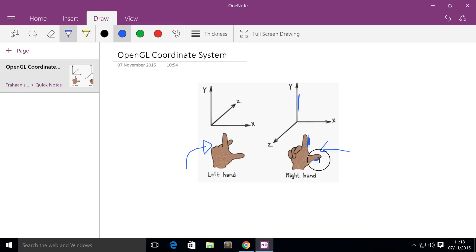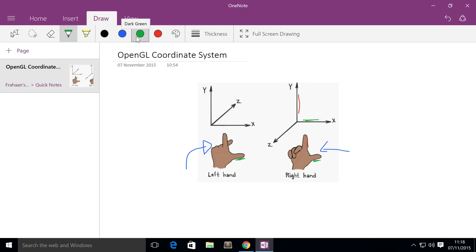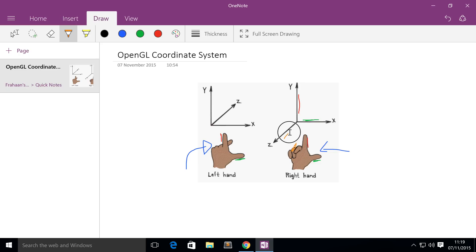The index finger refers to the Y axis, shown in red. The thumb refers to the X axis, shown in green. I'll label both left-handed and right-handed systems since it doesn't take extra time. The middle finger, which in the right-handed system is pointing towards you, is the Z axis shown in orange. In the left-handed system it points away from you, but it is also the Z axis.